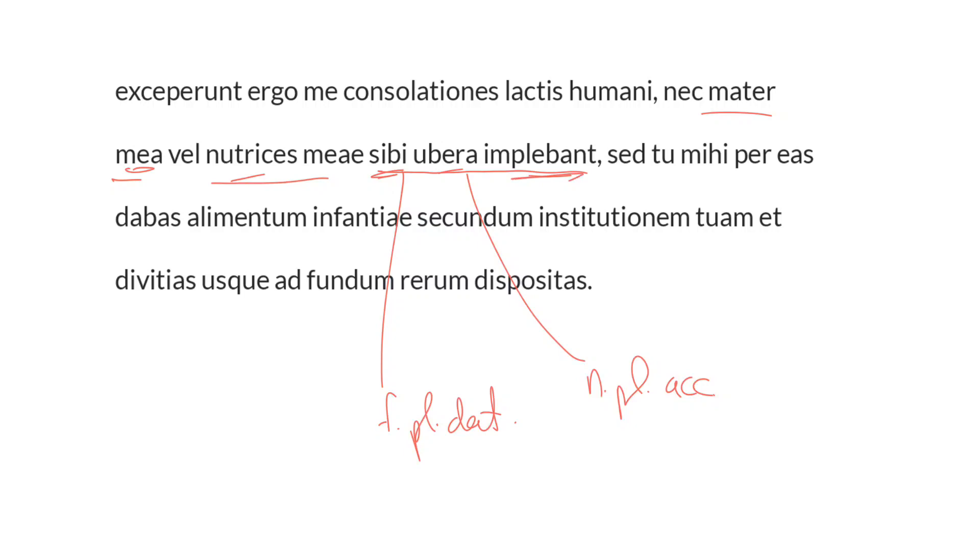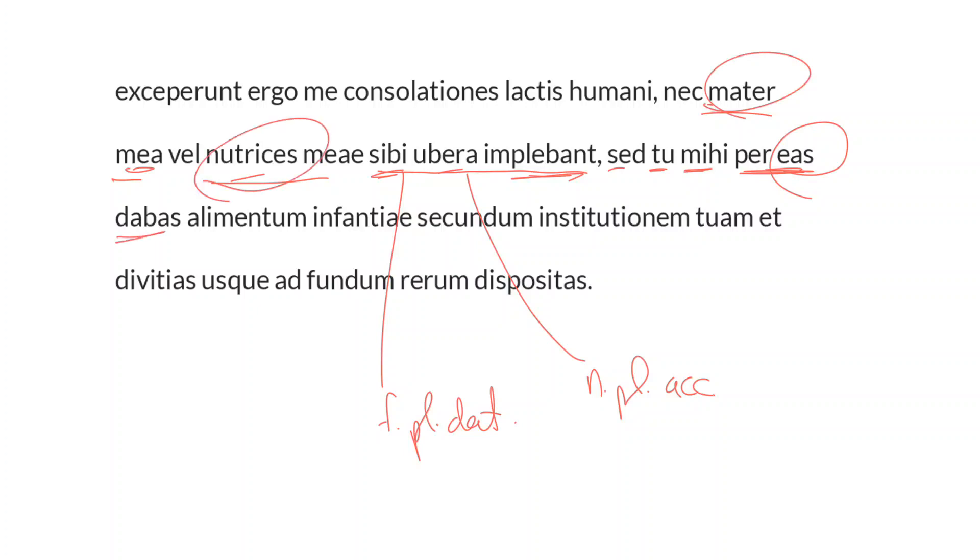Nor were they filling their breasts for themselves, but you, to me, through them, feminine, therefore the antecedent is his mother and his nurses, but you, to me, through them, were giving, or were supplying, dabas, the alimentum infantiae, the nourishment of infancy.